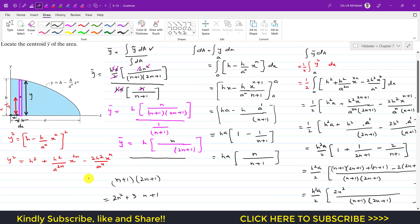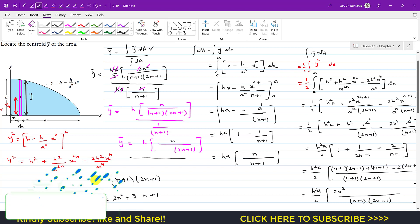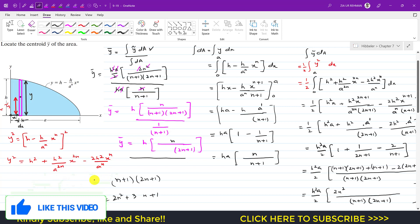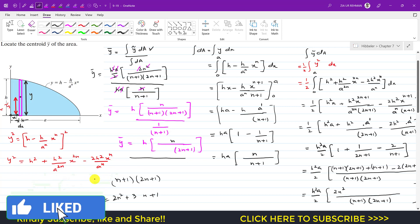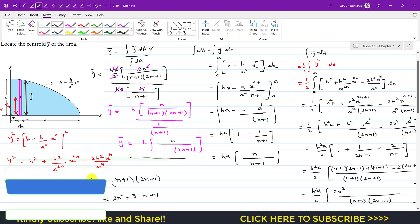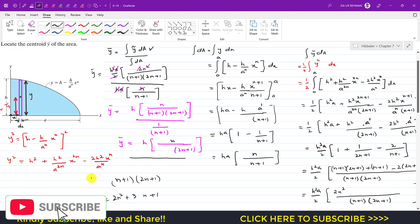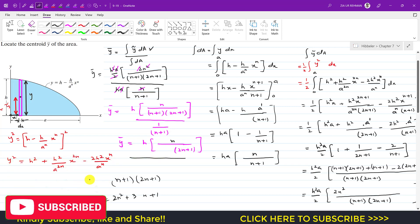So y-bar equals h·n / (2n+1) is the y-bar of this blue shaded area. This is the solution to this particular problem. Kindly subscribe to my channel if it helps your learning, and like this video if you want me to solve more problems from Hibbeler Statics 14th edition.